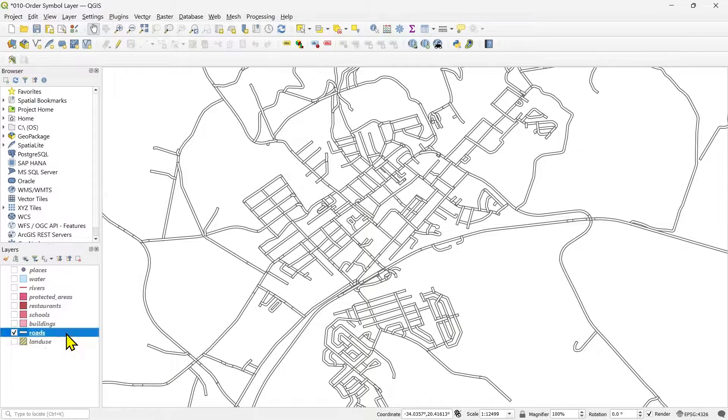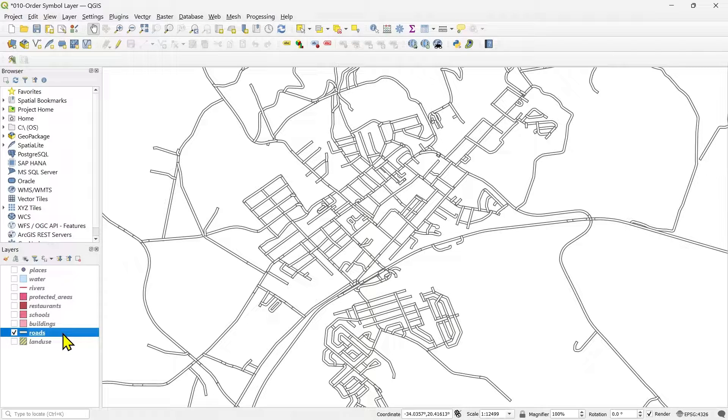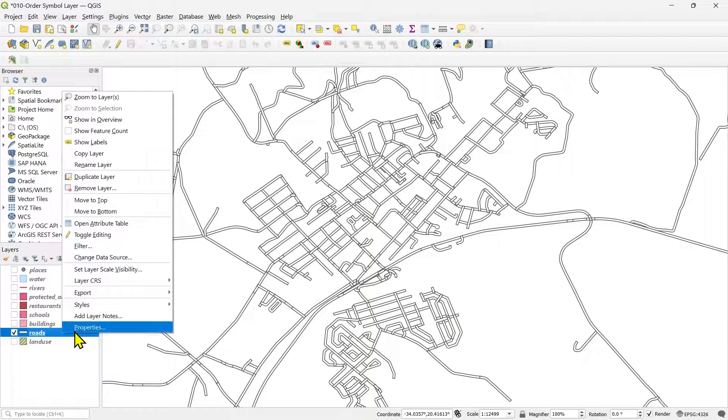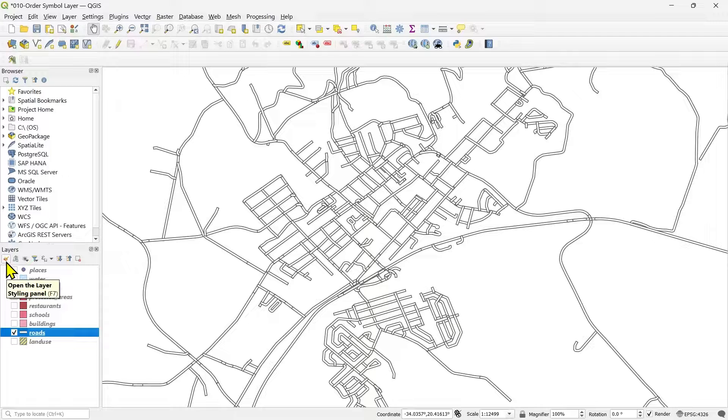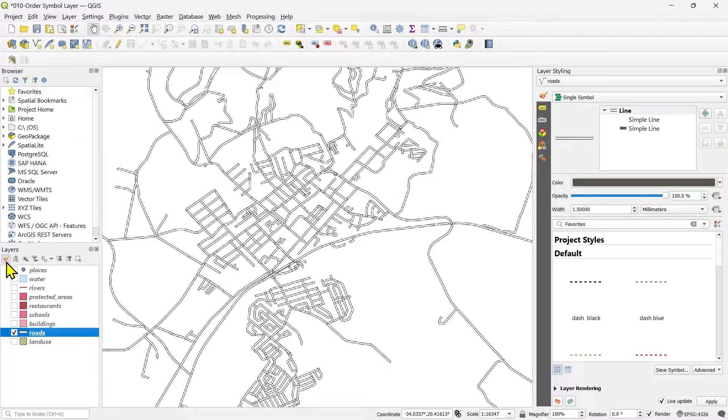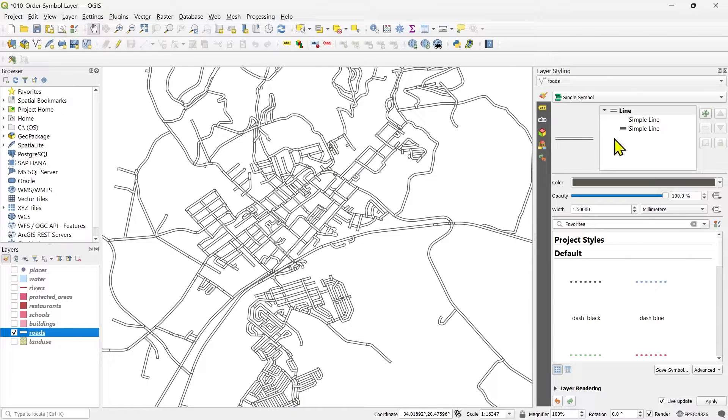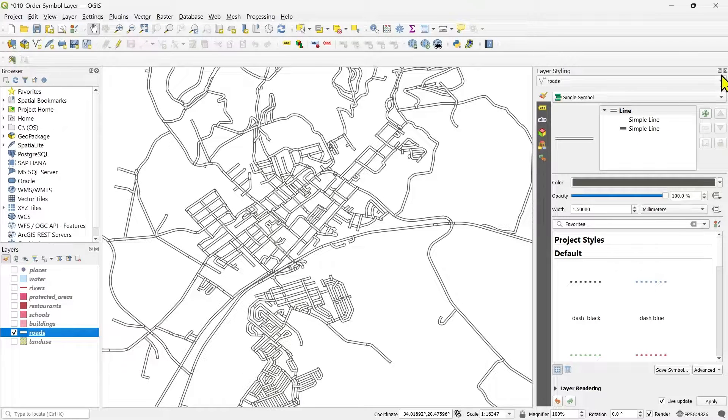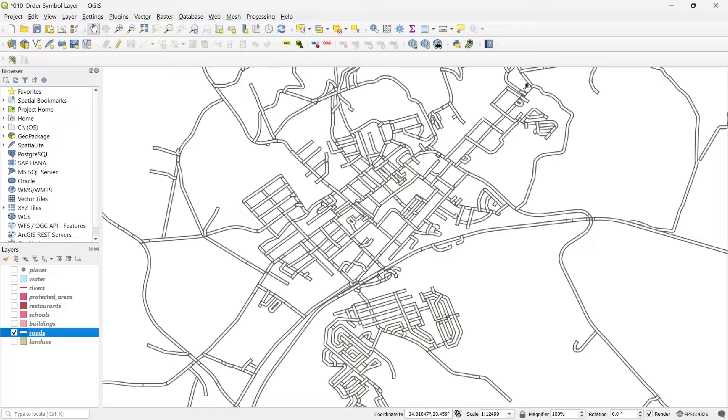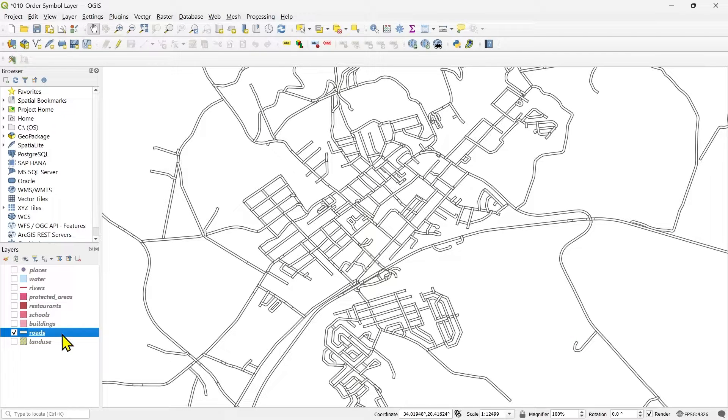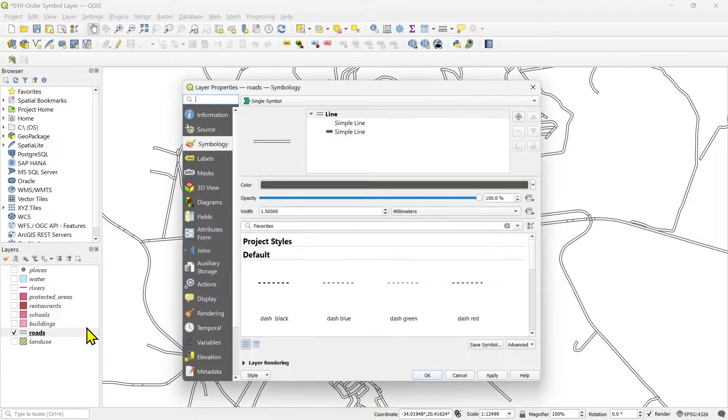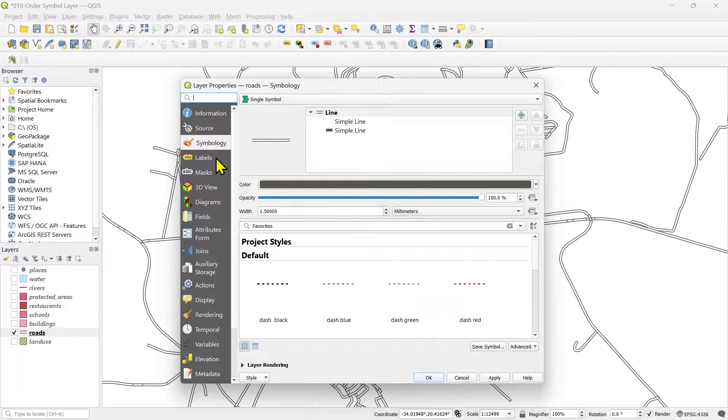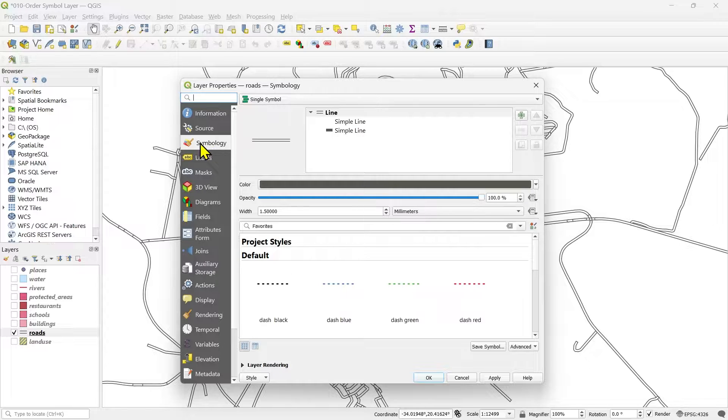Just go to the properties, layer properties. You can select the road layer, right click and go to the properties. Or you can use the open layer styling panel to bring the panel at the dock. Let me show you with the properties palette. Open the properties, go to the symbology.